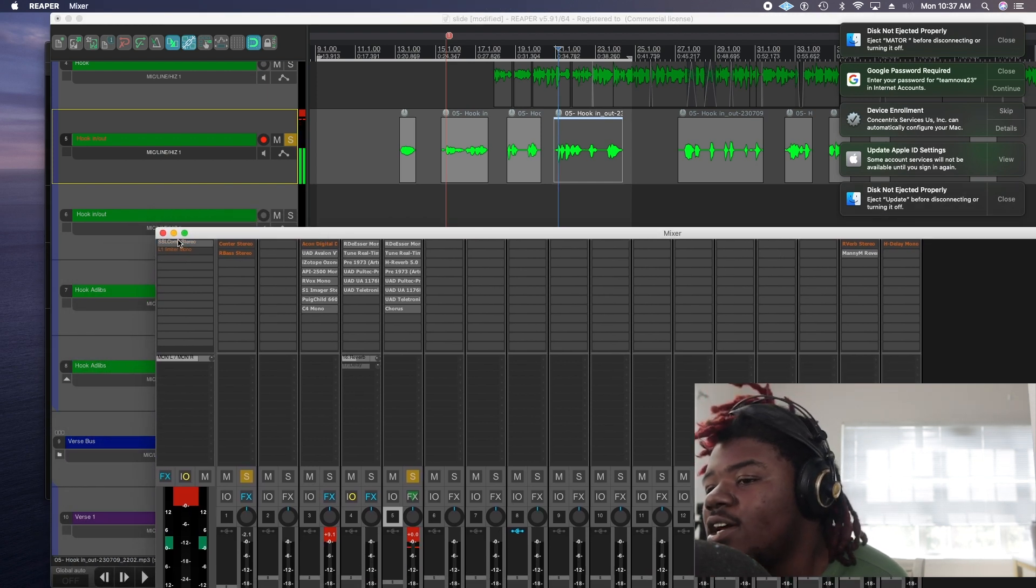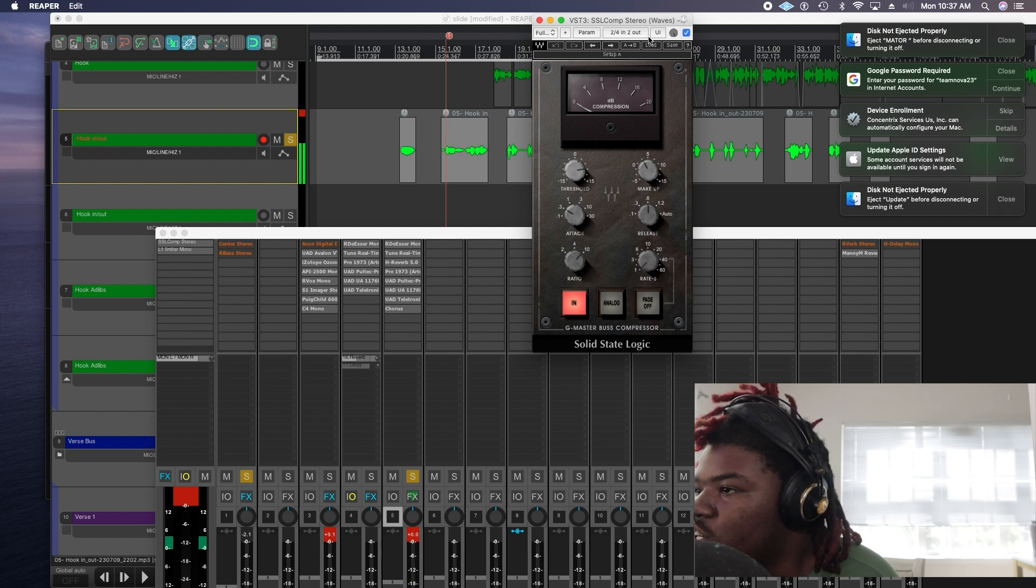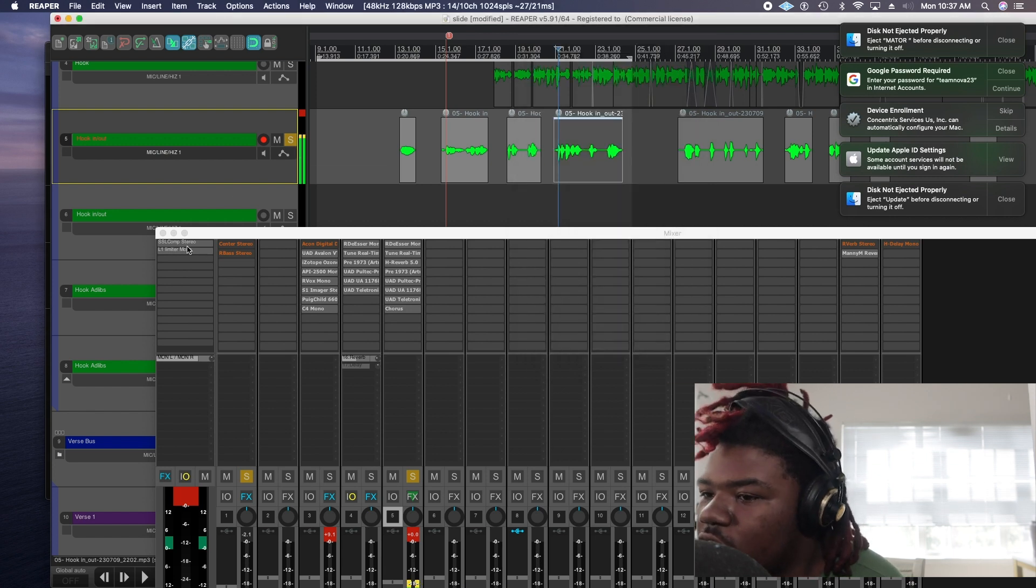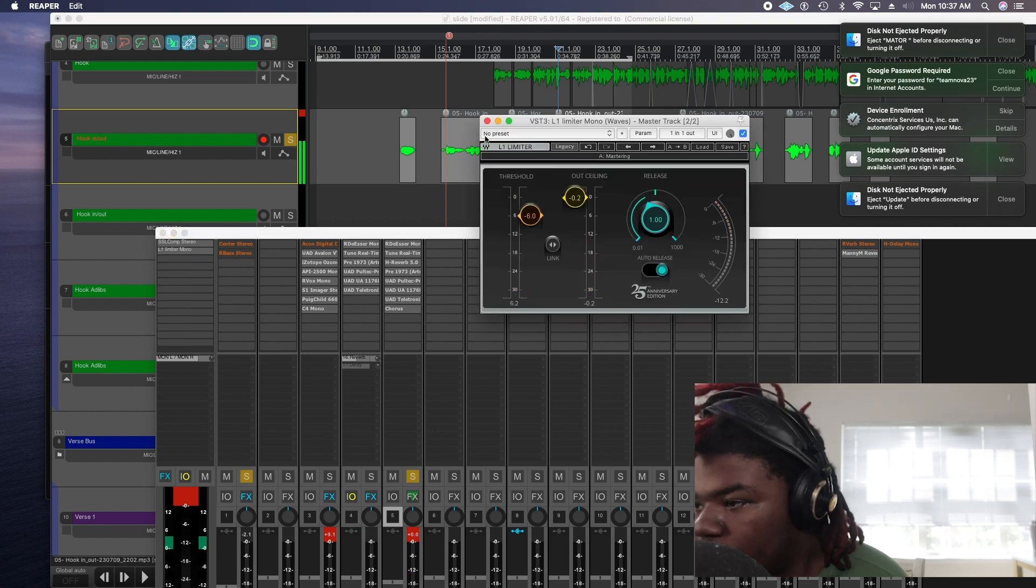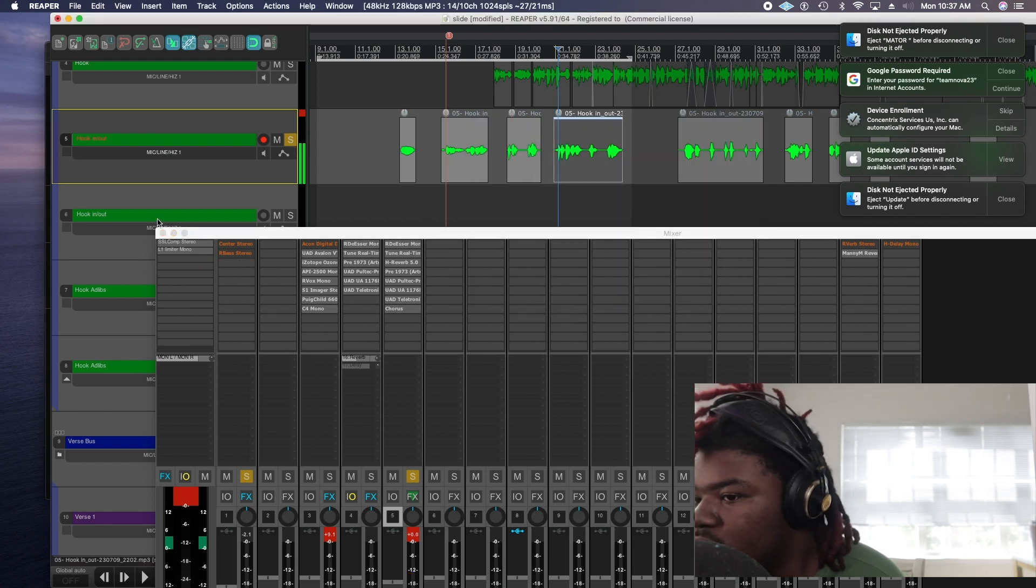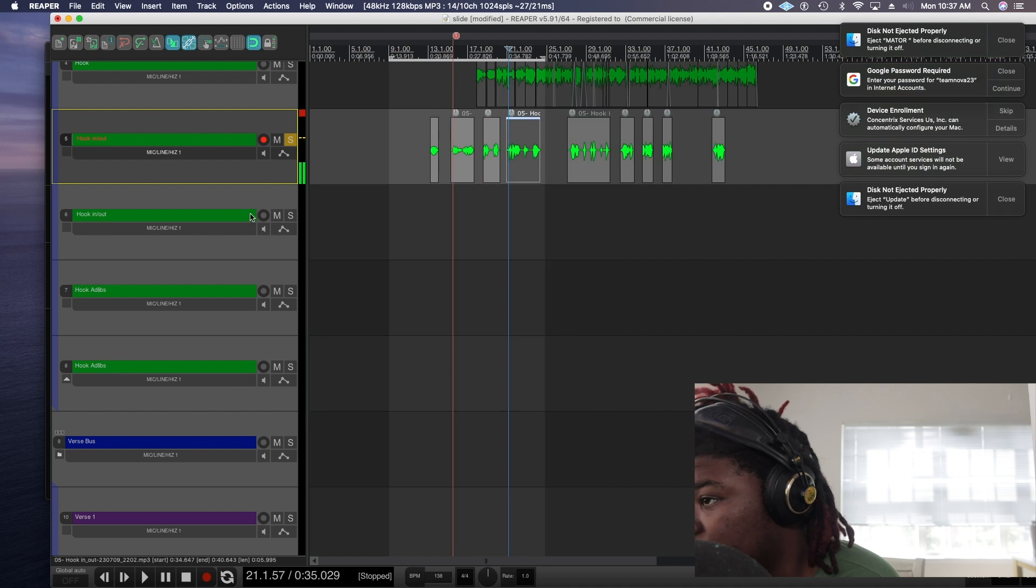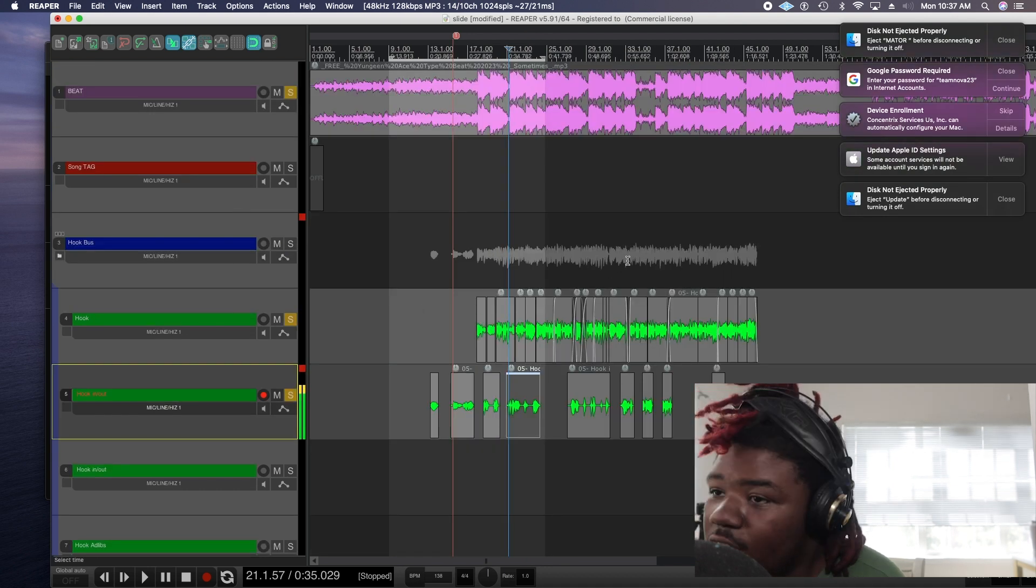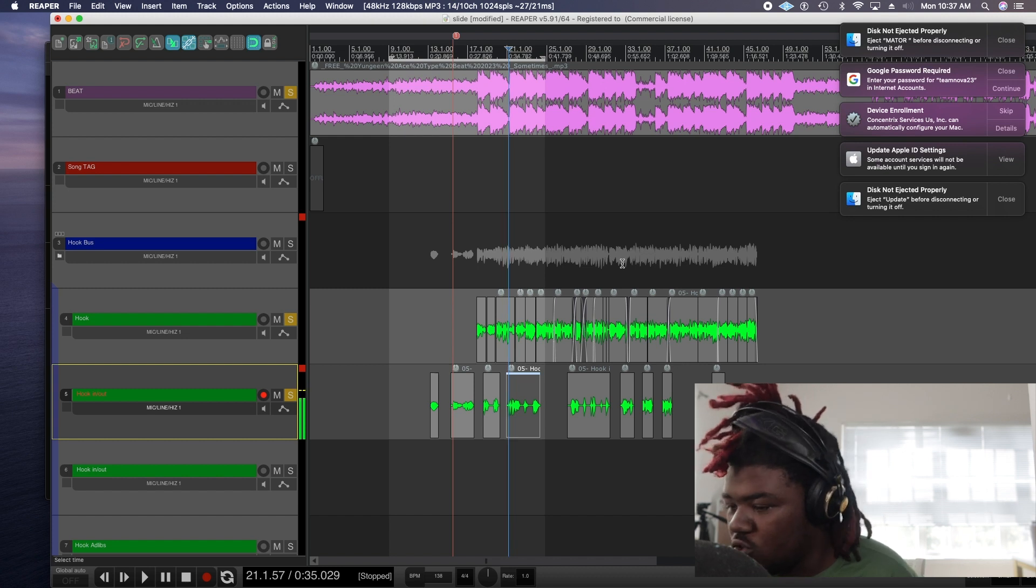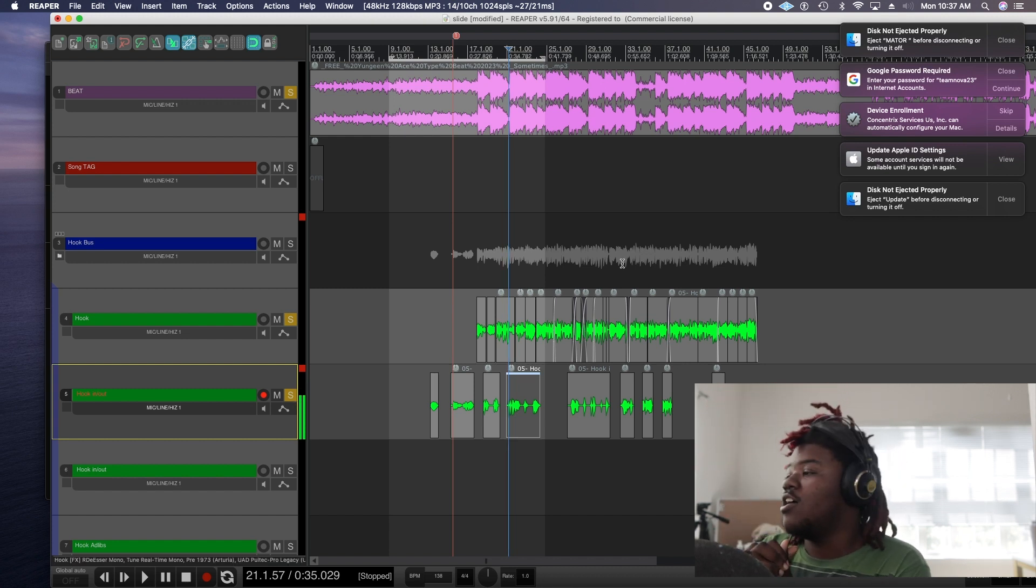And after that we had my little master track. Nothing too much going on here. Like SSL Comp. Boz compressor and L1 limiter. You know. I just made this mix simple. And yeah. That really gave me the vocals that I want. Professional vocals.